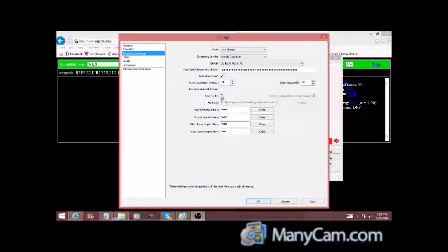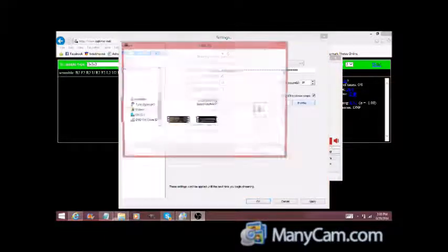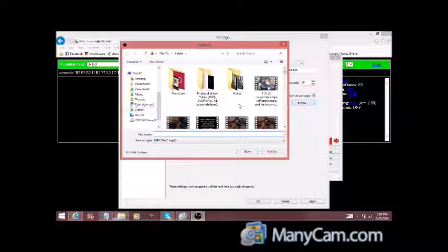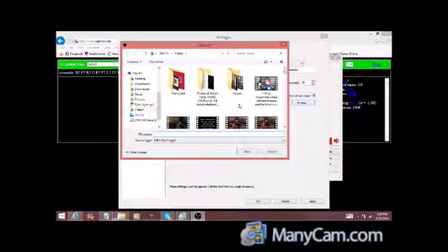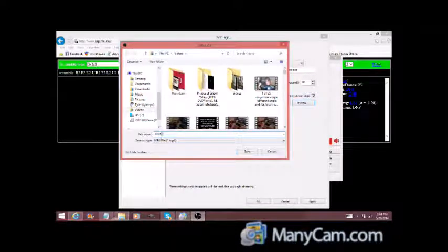And then you're going to name the file whatever you want to name it. Like for me, I just name it whatever puzzle I'm going to be doing. So if you're going to do 3x3, you can just name it 3x3 solves. Save it. Apply. Then OK.